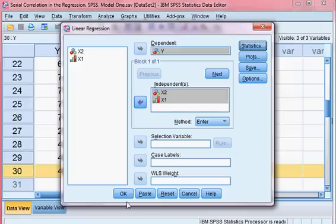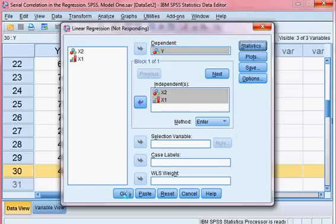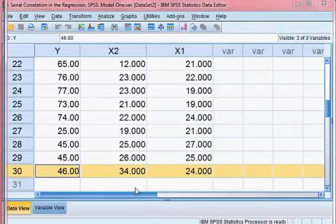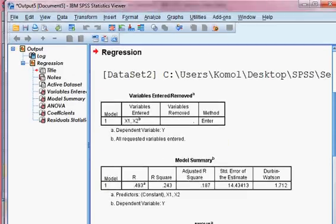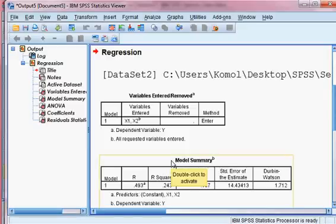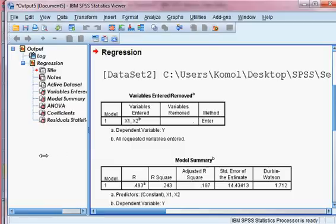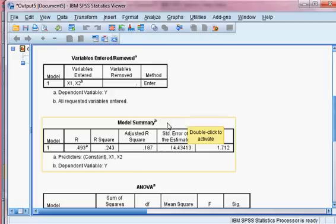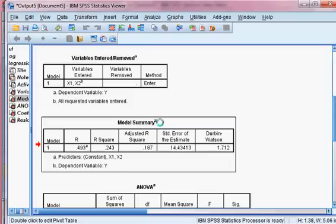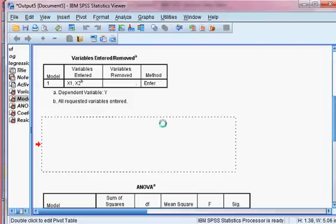I click OK. The result is coming up. My computer is very slow, so it is taking some time. Now from here is the outcome. First I talk about the model summary — I will make it bigger so you can see better.